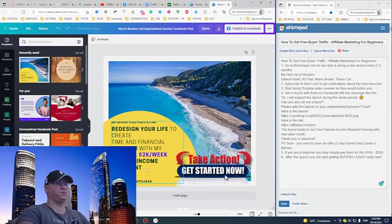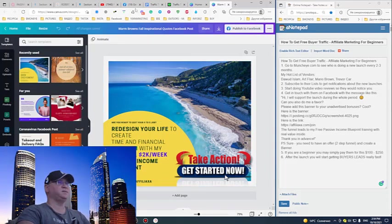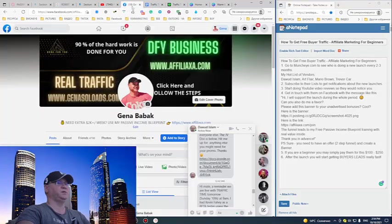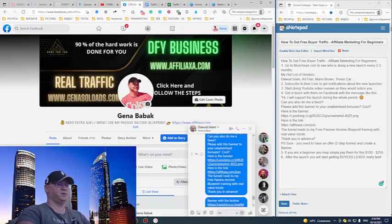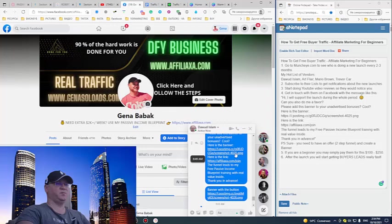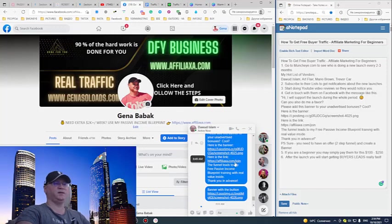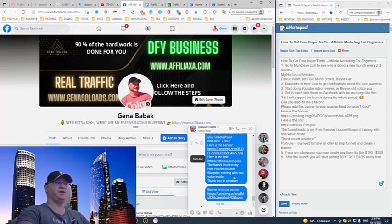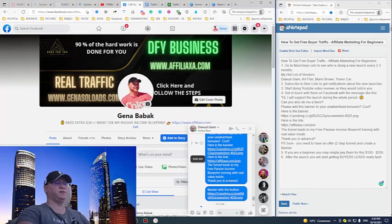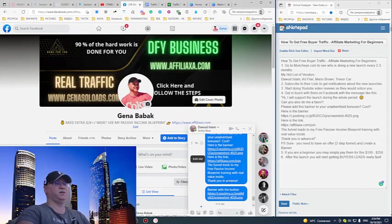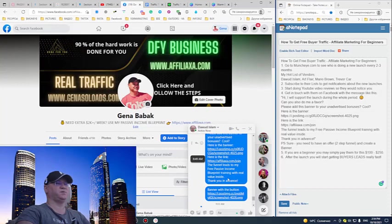See, I just went to Canva and I created this banner. I just use Canva to create this banner, and I sent Devid actually this message. I sent him the PNG file - you can do PNG, JPEG, doesn't matter - and here is a link. This link leads to my funnel, and I also tell him that the funnel leads to my free passive income blueprint training with real value inside, thank you in advance. Because if they will post this to their training areas, they don't want you to immediately start selling something over there because they don't want to ruin their system.